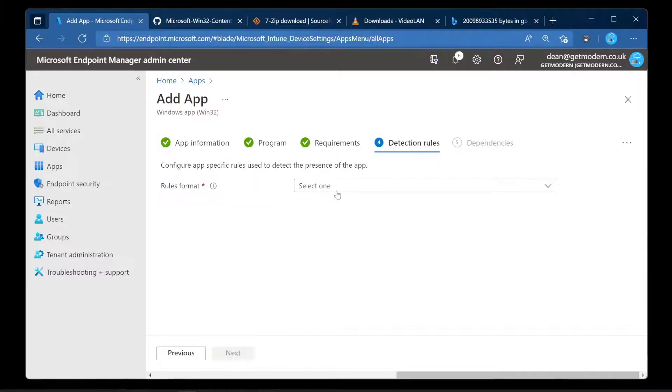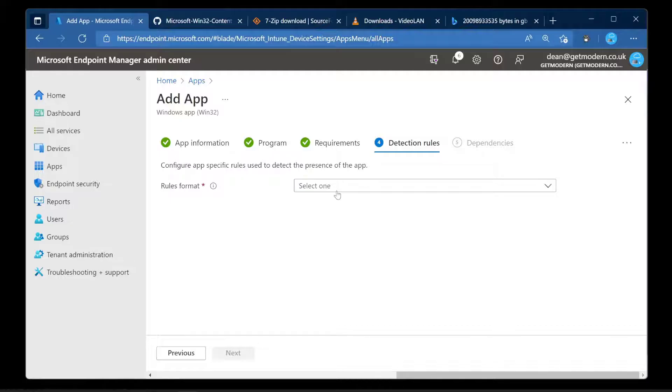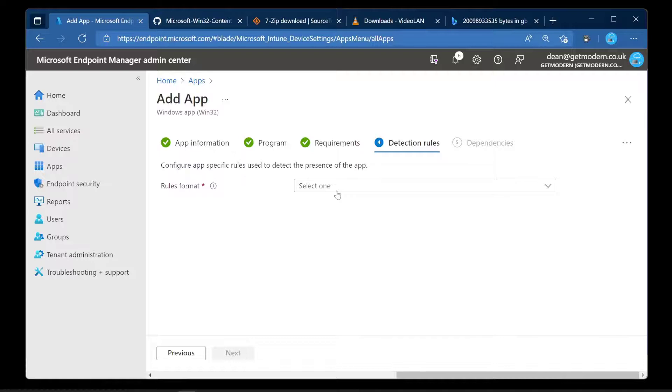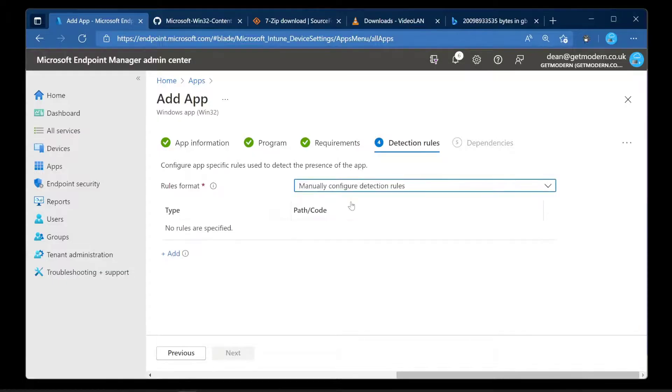And then this is where we need to configure a detection rule. Now if you're familiar with Config Manager you will be familiar with detection rules. But if you're familiar with installing applications on computers you'll be familiar with detecting whether an application is installed even just in your head. When you install VLC, for example, a shortcut appears on the desktop. That is your way of knowing that you've installed the app. We need to give the system the same concept. We need this Intune platform to be able to find a way of detecting whether the application has installed.